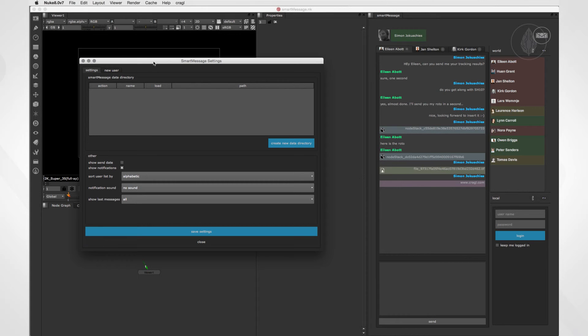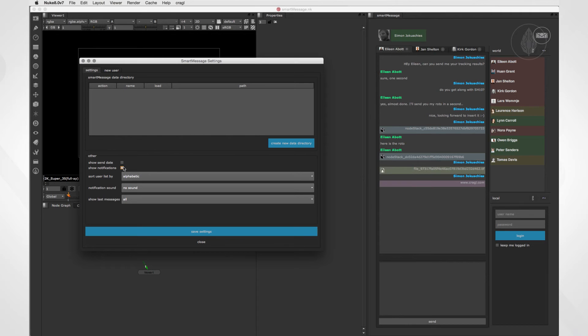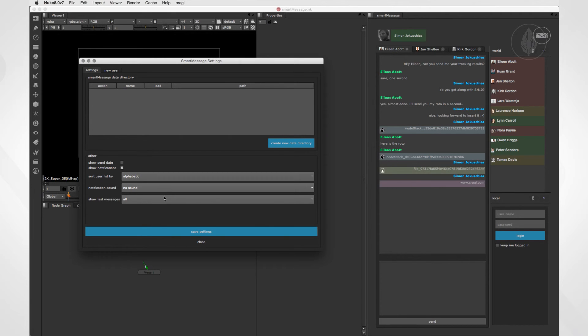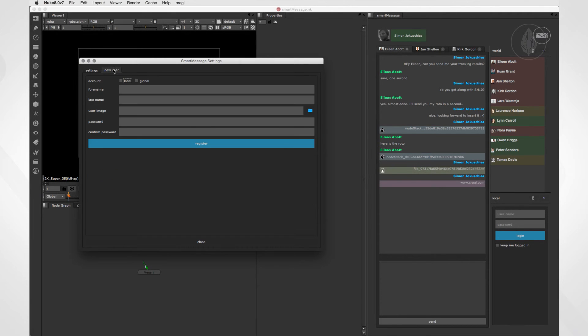Let's have a look at the bottom section first. Here you can switch the visibility of send dates on and off, and if you like to, see a notification when a person has written you a message. Furthermore, you can change the contact list sorting method. If you want to, you can enable a notification sound when you get a new message, and you can set the default of displaying the recent messages in the chosen time. As we have already seen, on the second tab you can create new users.